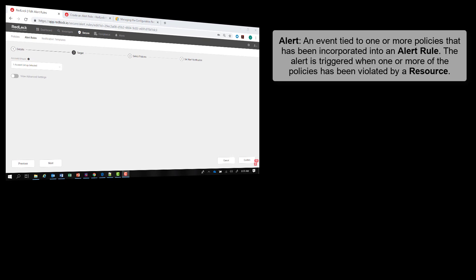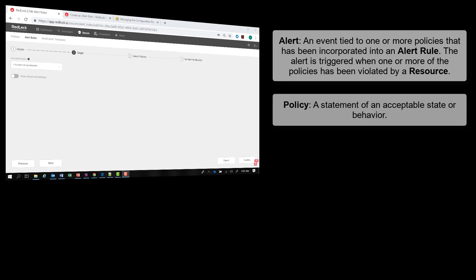An alert is an event tied to one or more policies that has been incorporated into an alert rule. The alert is triggered when one or more of the policies has been violated by a resource. A policy is a statement of acceptable state or behavior, such as: S3 buckets should not be publicly shared.